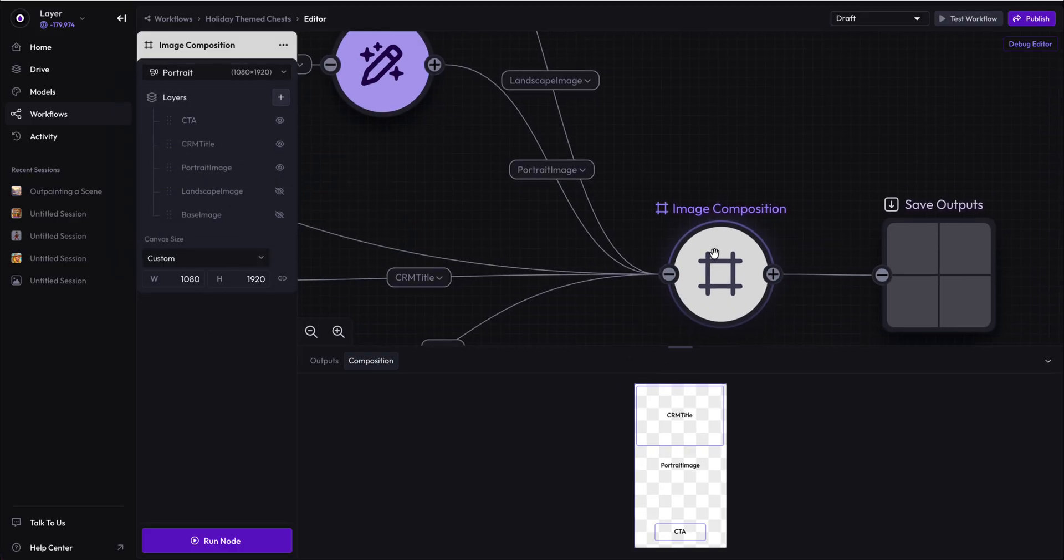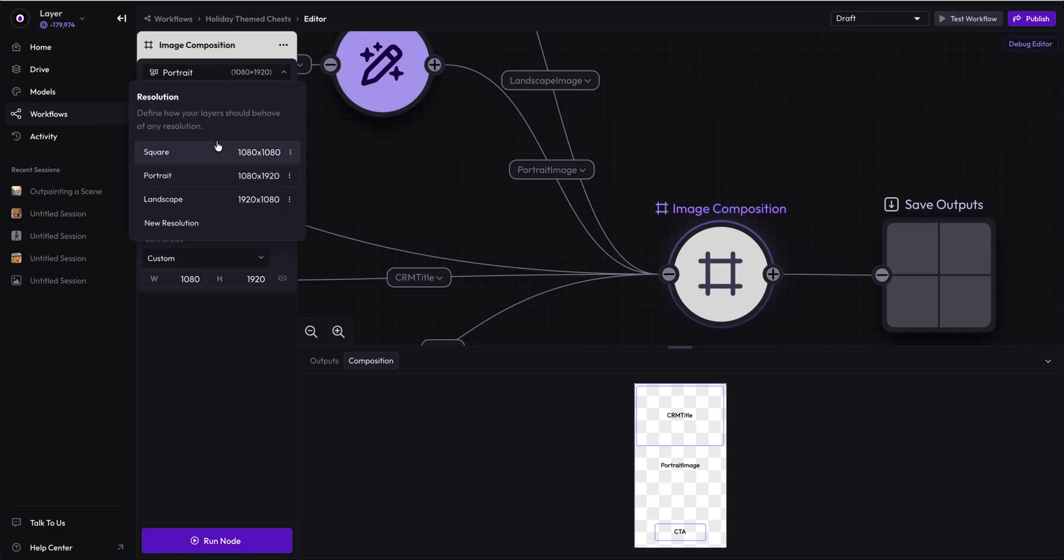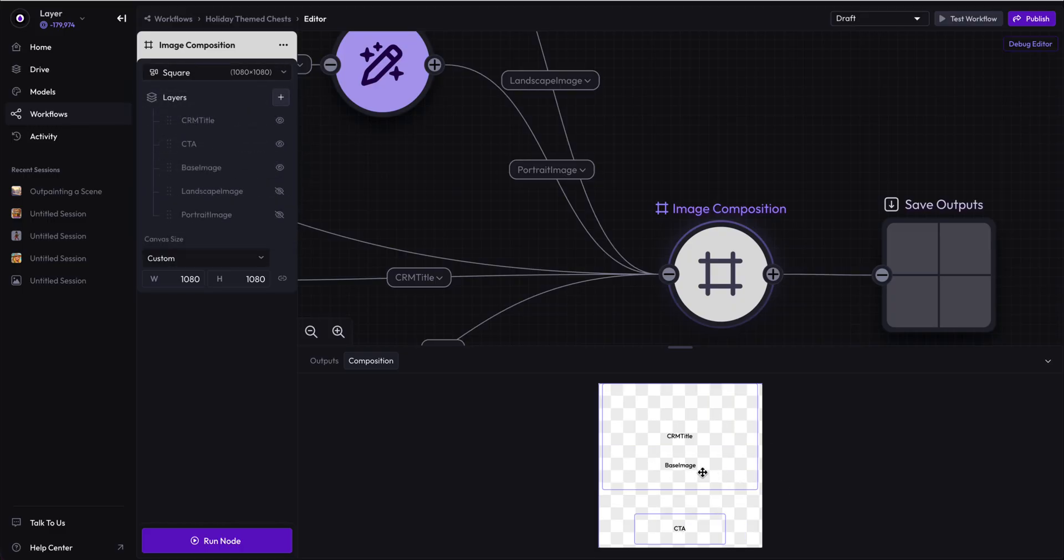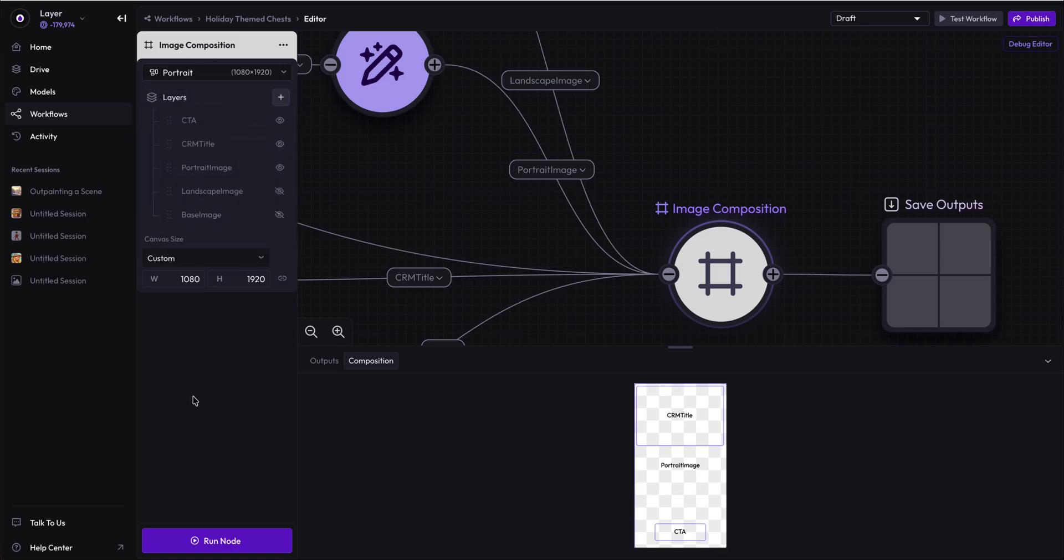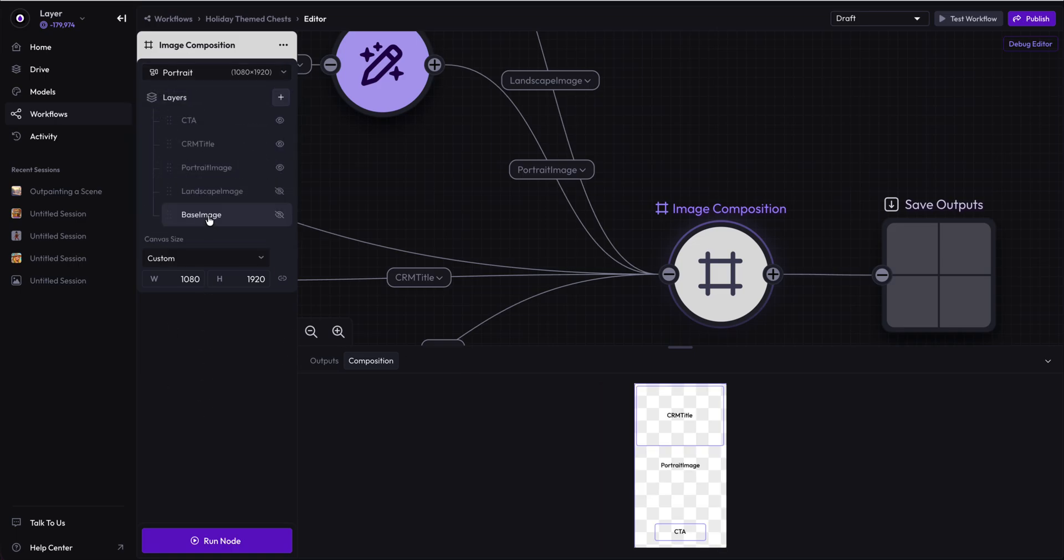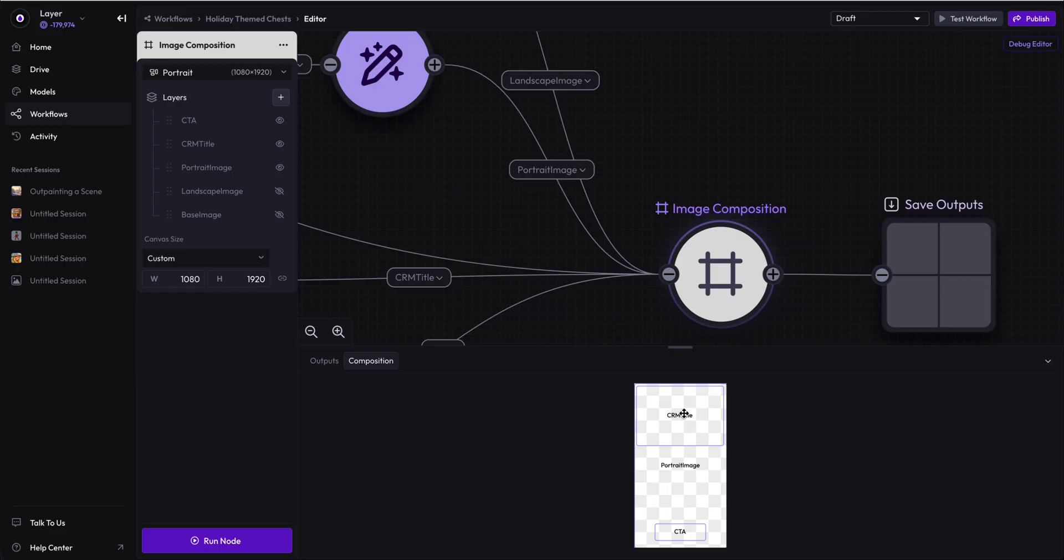Portrait is very similar to the square image here. Square aspect ratio, CRM title, base image and CTA are here. The only thing that's different is that portrait has a portrait image instead of a base image. Because it's portrait, I have moved the CRM title higher to address some of the contrast issues.